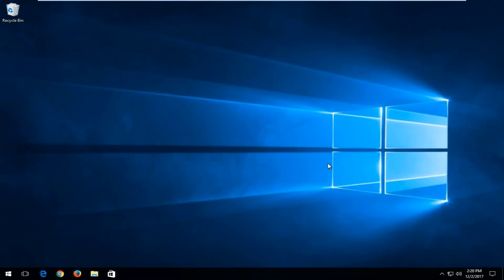Hello everyone, how are you doing? This is MD Tech here with another quick tutorial. In today's video I'm going to show you guys how to resolve the IRQL not less or equal blue screen you're receiving on your Windows computer. So this should hopefully be a pretty quick tutorial and we're going to jump into it.